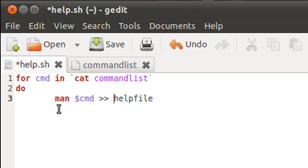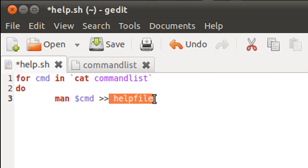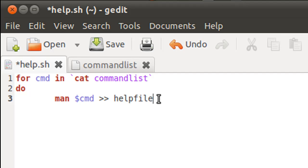the second command that we have in the commandlist file is date. So dates man page will be appended to the man page of cat that is there in the helpfile. We don't want it to replace the already existing text, but we want it to append the text to what's already there in the helpfile.